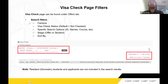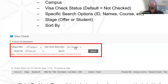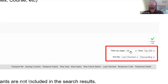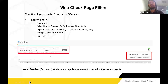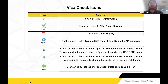Under the Visa Check page you will see filters to browse records. There is a campus filter if you want to do Visa checks for students under a particular campus. There is a Visa Check status filter including: not checked, completed, refresh requested, sent, and so on. You can search by IDs, filter by stage — offer stage or student stage — and sort by descending or last check. By default, the system excludes resident or domestic students from the Visa checklist, as they don't require a Visa check.